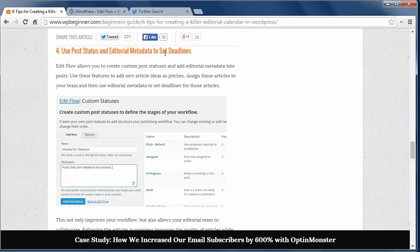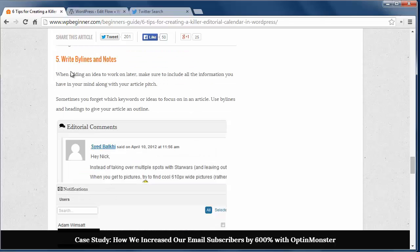Step 4: Enter those post ideas from tip 3 into your Edit Flow calendar so you have several posts to write at a time. Set a deadline for these topics, and this should alleviate any struggles of what to write for your site.